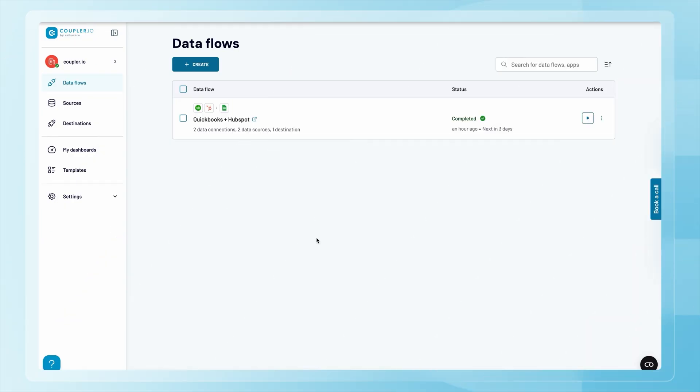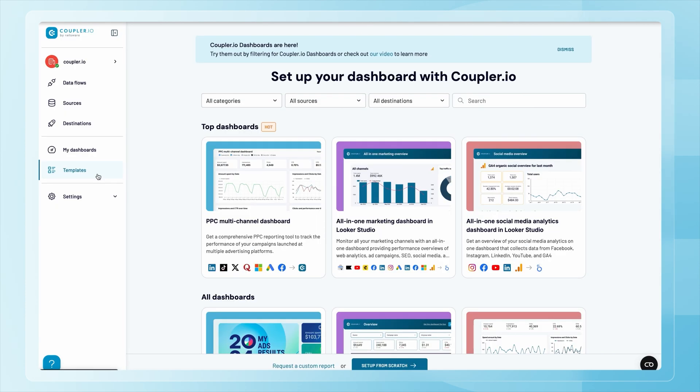You now know how to stream data from multiple services to your BI tool of choice. However, you still need to put in some effort to turn this data into a meaningful dashboard. But there's a workaround — the Coupler.io team has created several financial dashboard templates for common use cases. You can find them in the sidebar of the Coupler.io web app or on the dedicated website page.